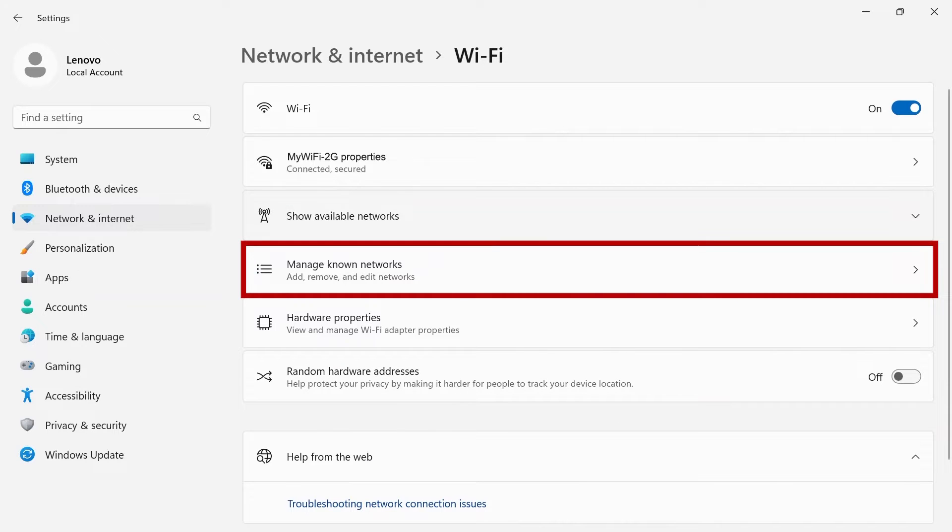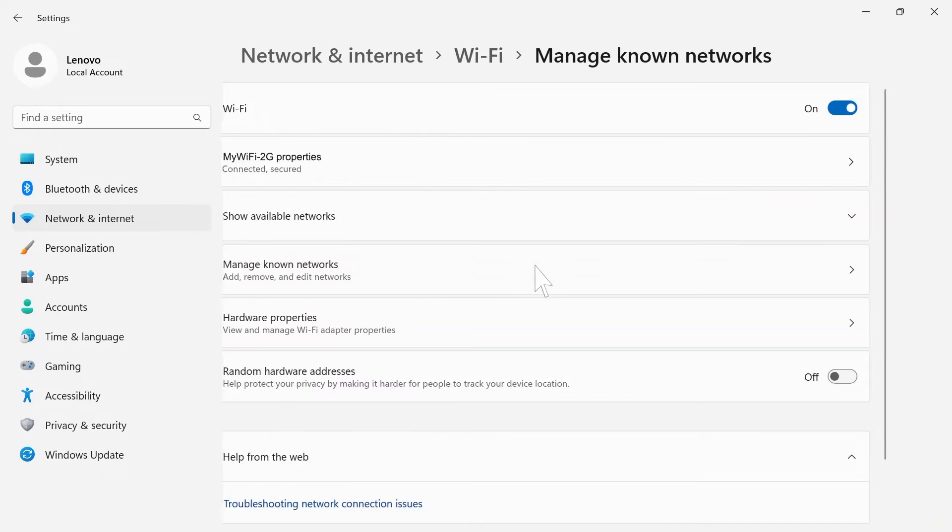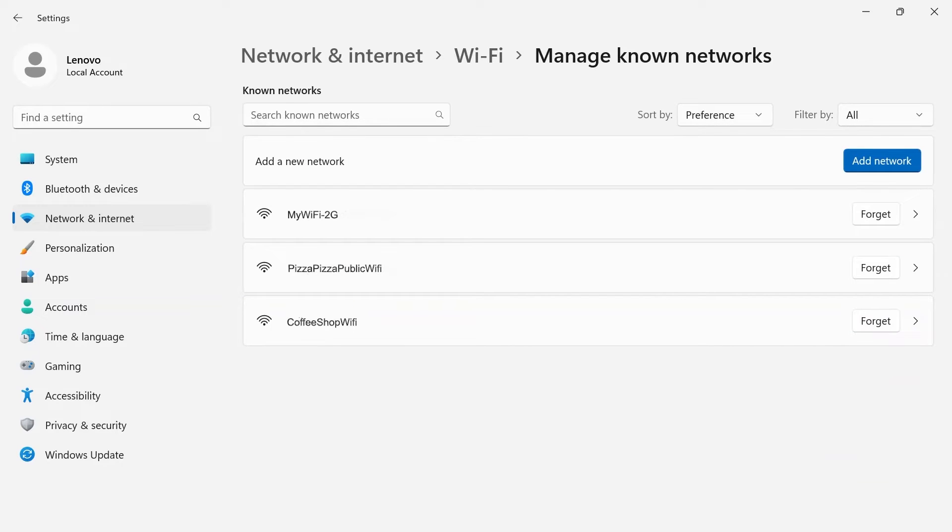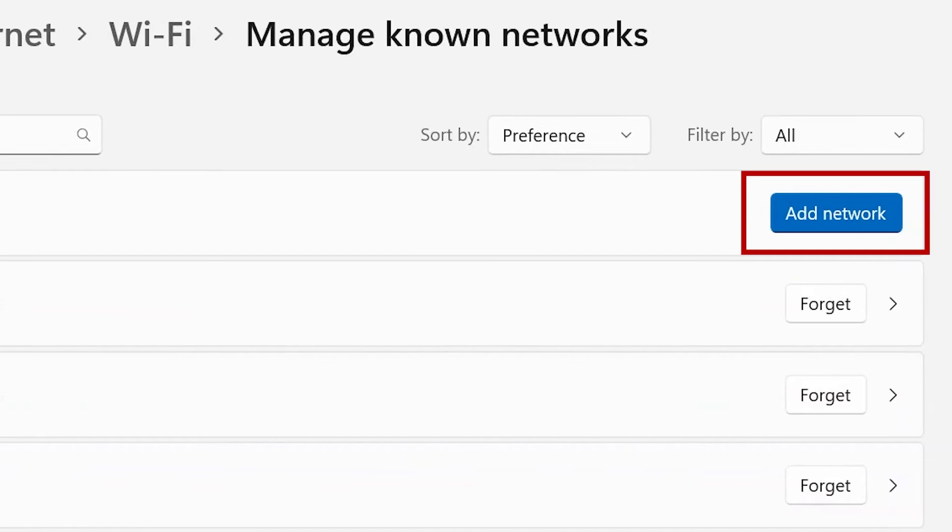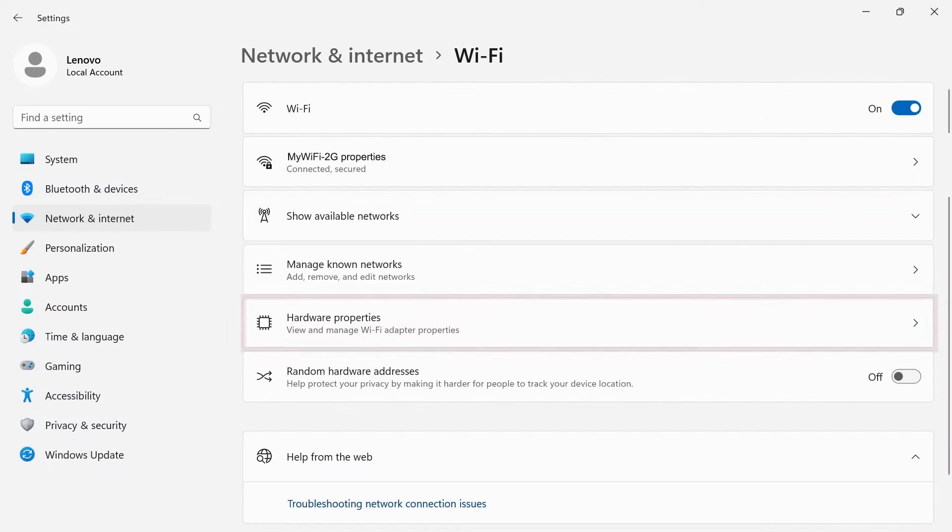Any networks that your computer connects to will be stored on your PC. Click Manage Known Networks to see a list of networks your device is connected to. You can add a new network or select the Forget button to remove a network from your system.